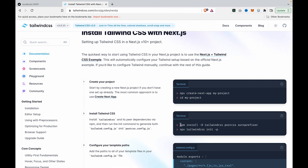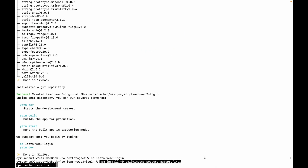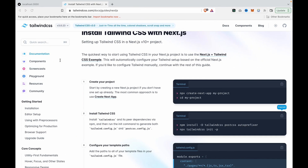We copy this command and paste it here. We copy it from the Tailwind CSS documentation.